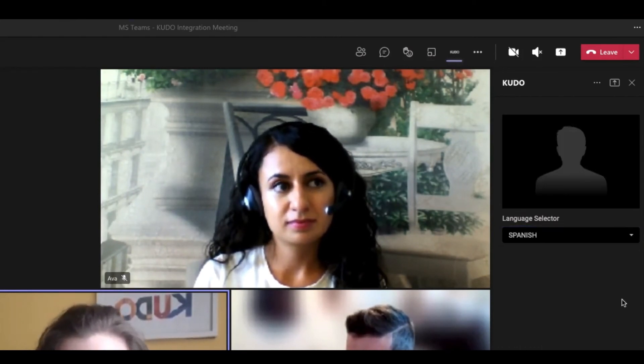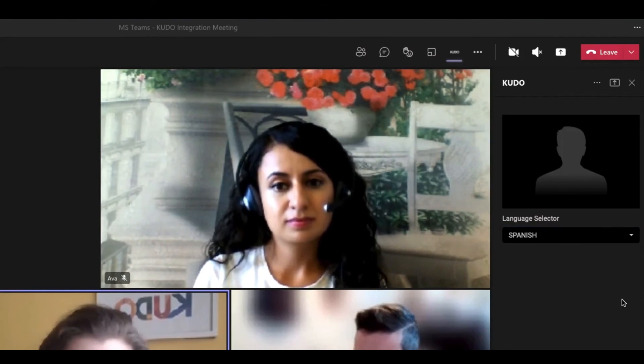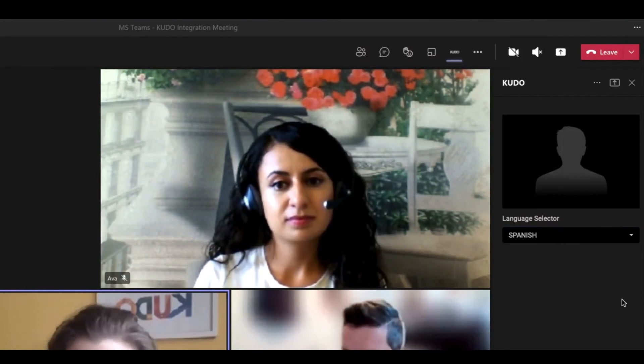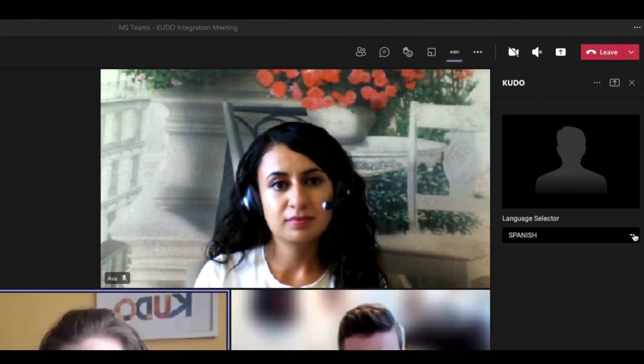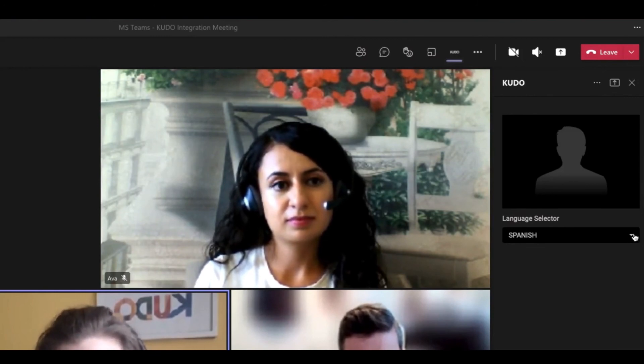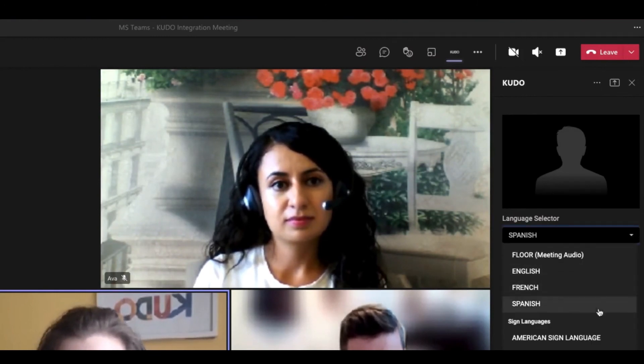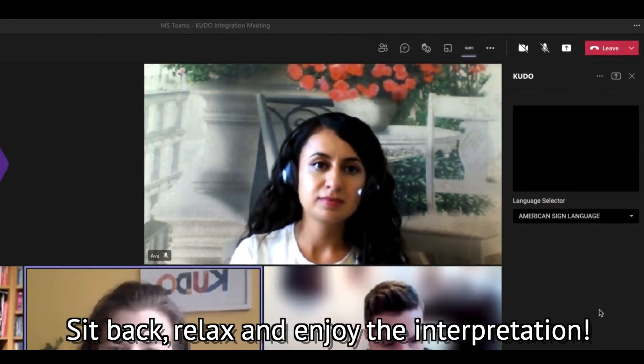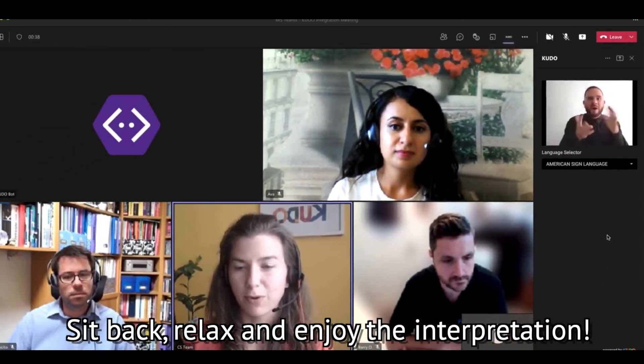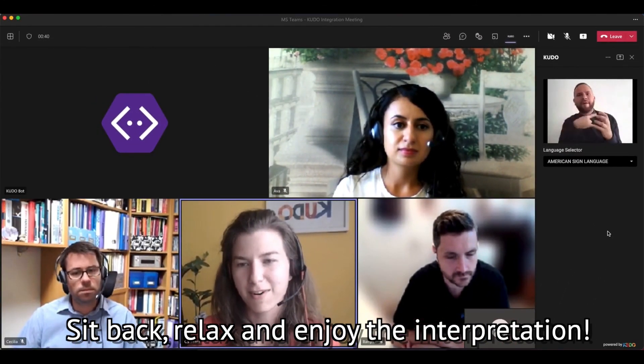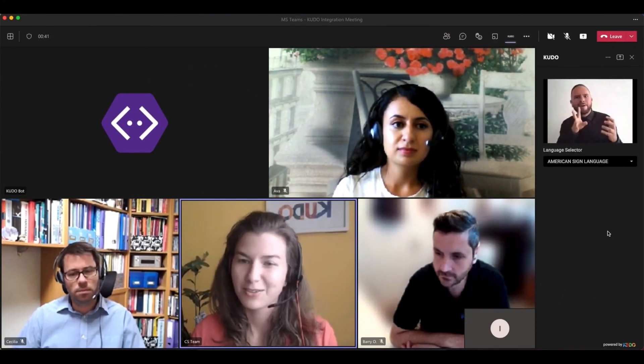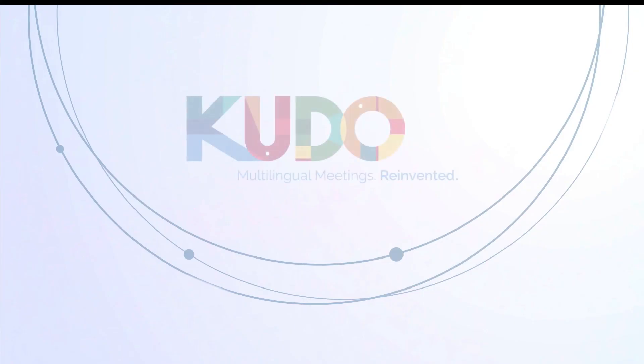The participants can express themselves in their maternal language. Sit back, relax and enjoy the interpretation. Thank you.